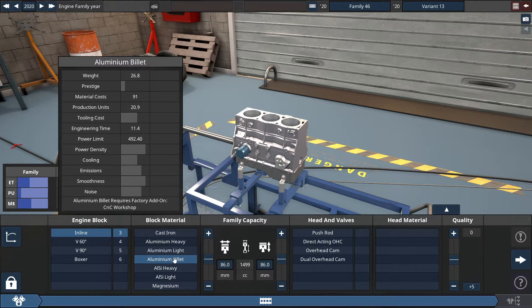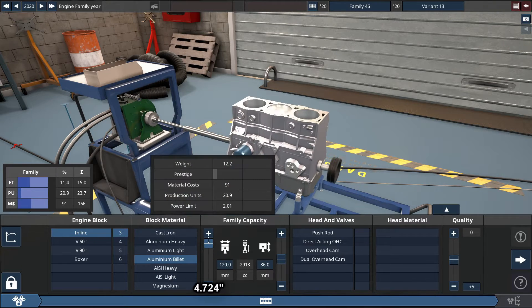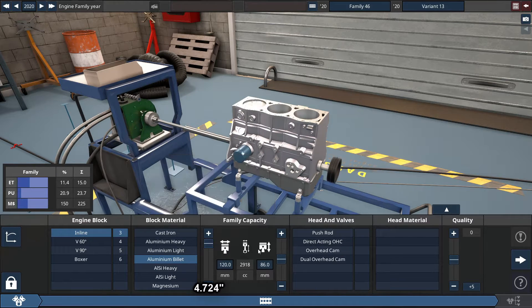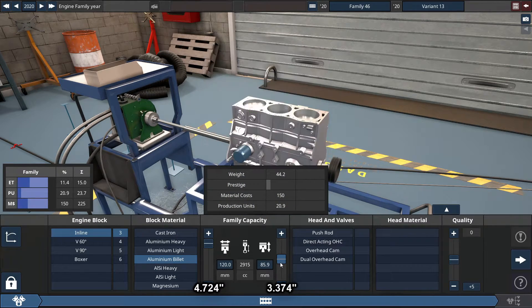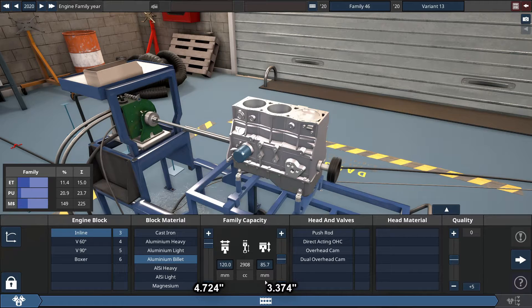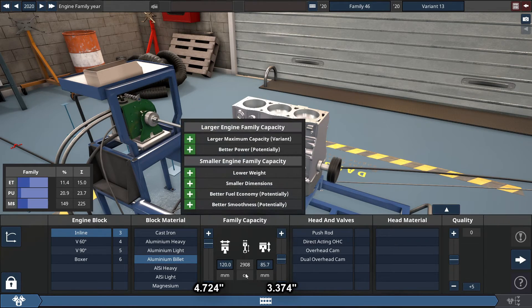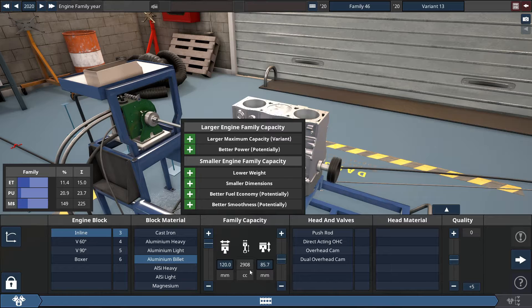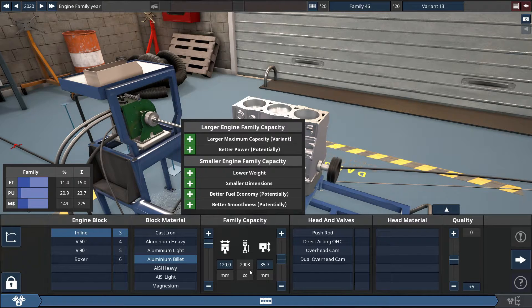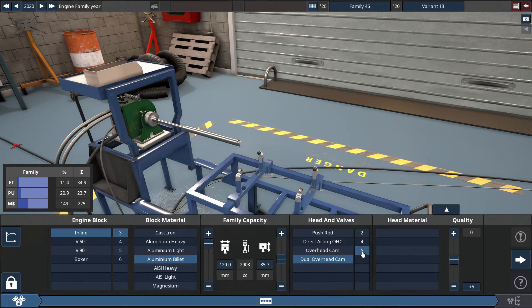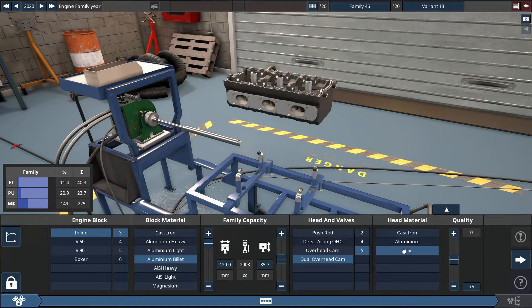For the engine bore, you maximize this to 120 millimeters, and for the stroke, just lower this a little bit to 85.7 millimeters, which gets the family engine size to 2,908 cubic centimeters, or 2.9 liters. We're going to be using a dual overhead cam 5 valve made out of aluminum silicon.